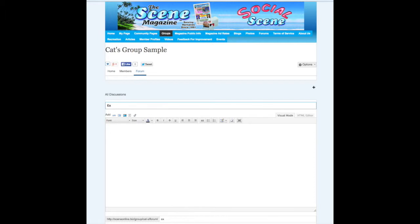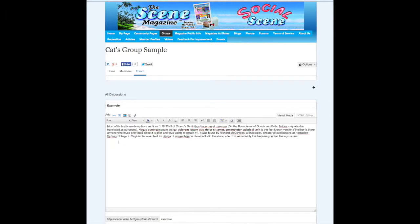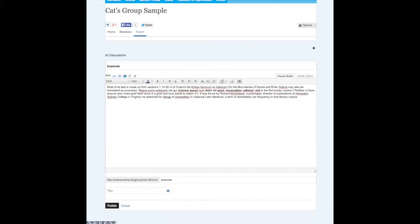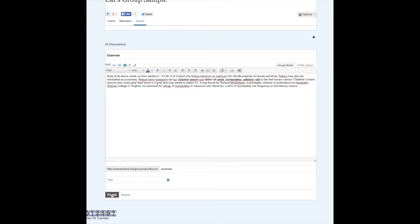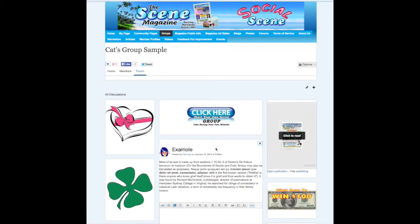For now we'll just put in an example. And actually I'm spelling 'example' wrong, so I'm going to show you how to go in and edit it. Once you put your information in, you're going to click Publish so that it will save. And right now it looks like it is saved right here.